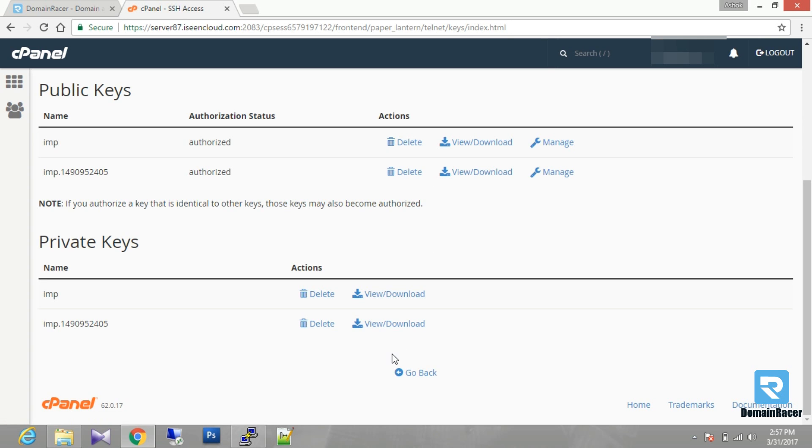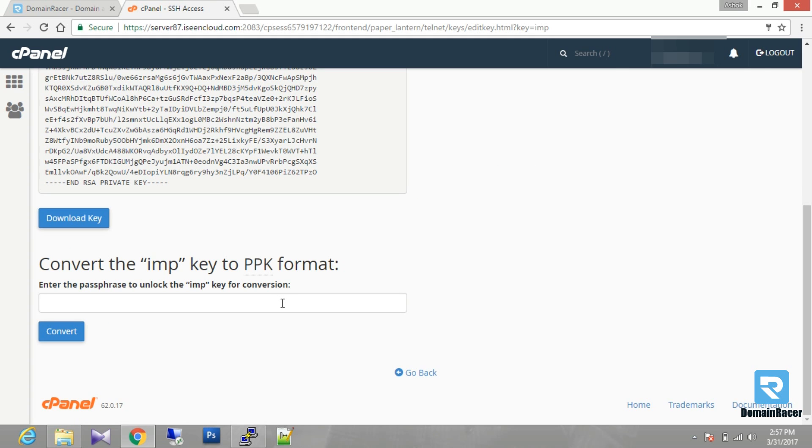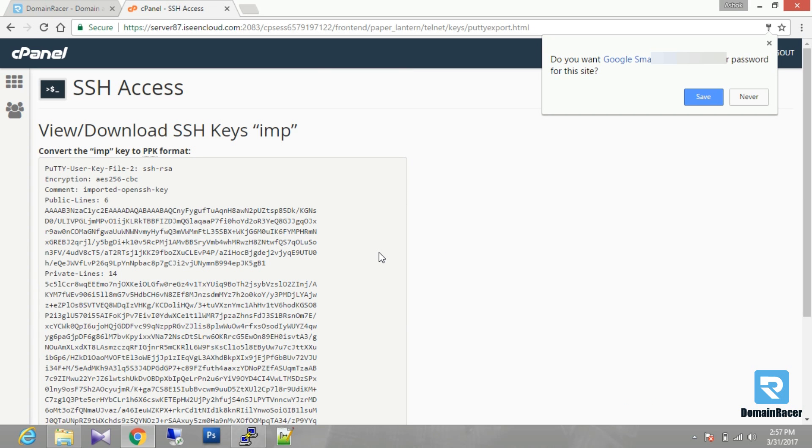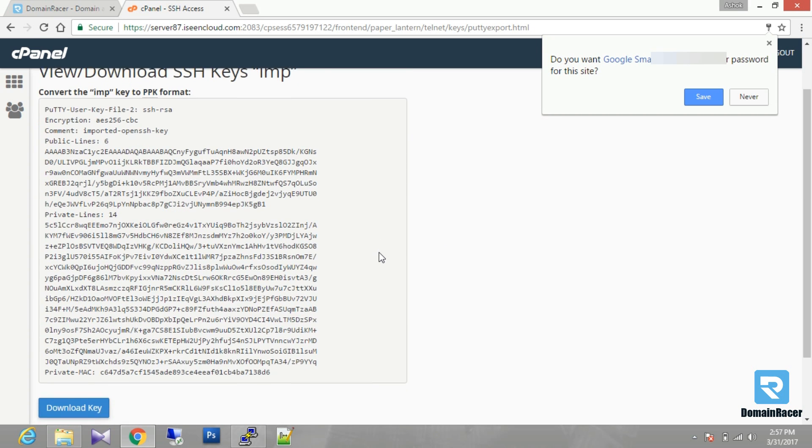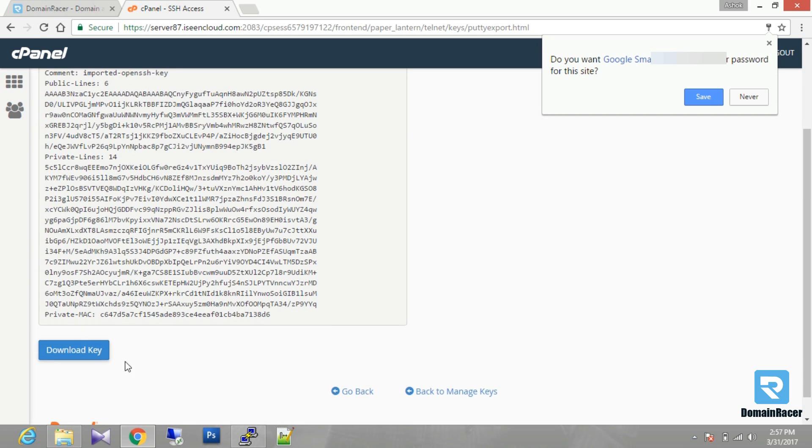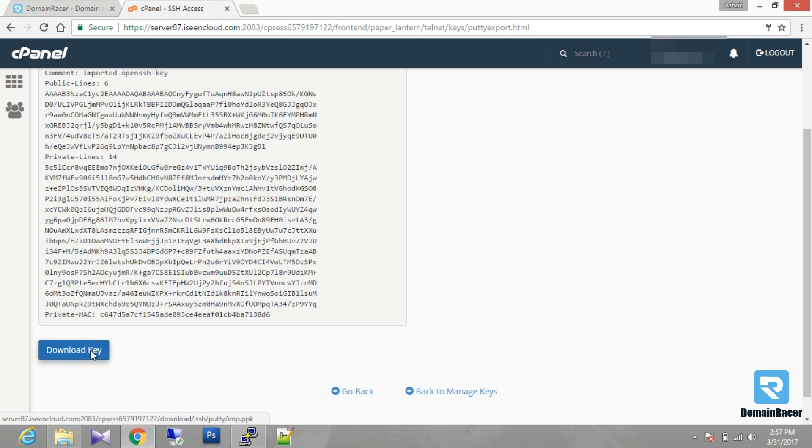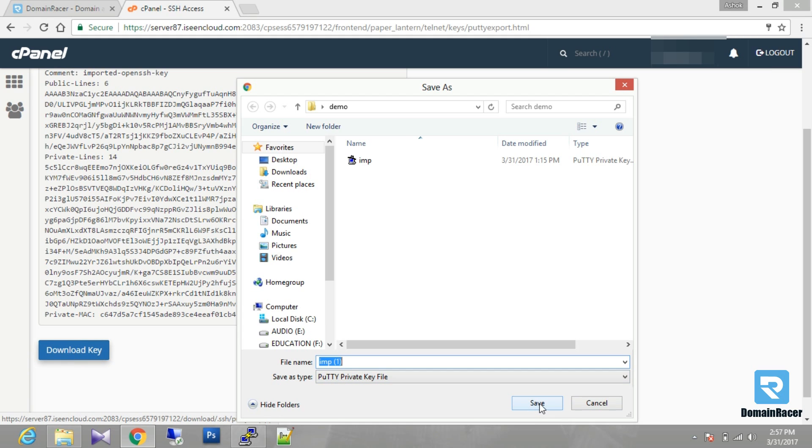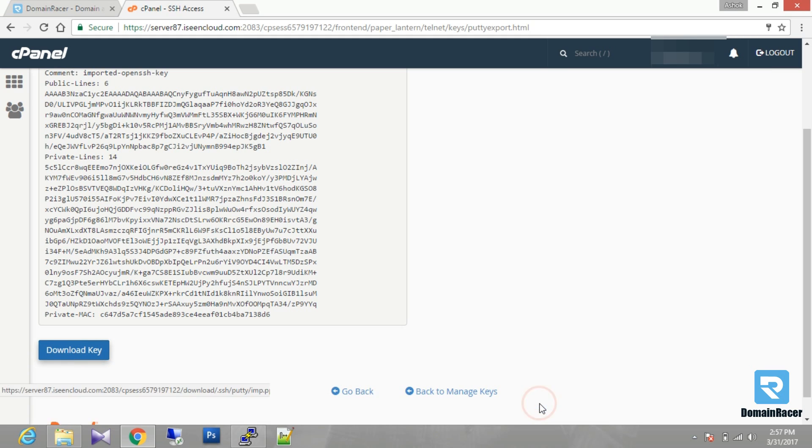You have to download your private key here. After that you have to enter your passkey here. Then you have to click on convert. This key will be converted into ppk format. Then you have to download this key and save this.